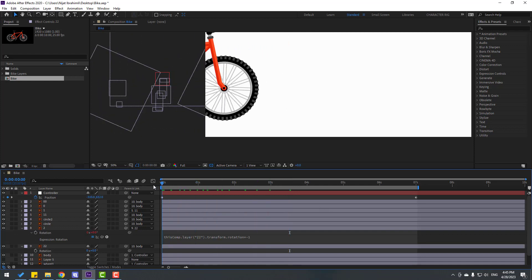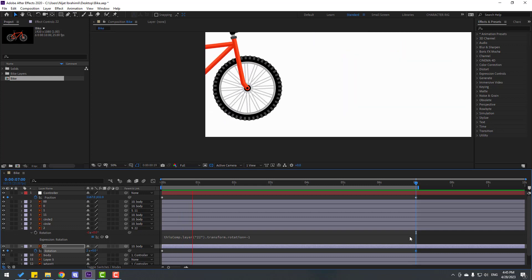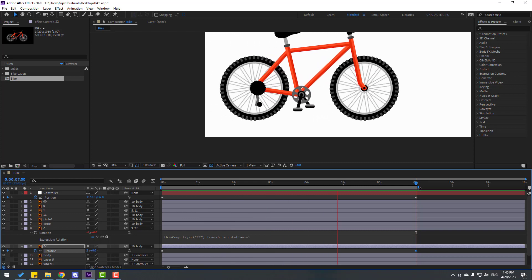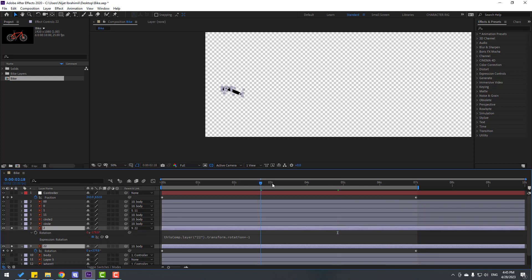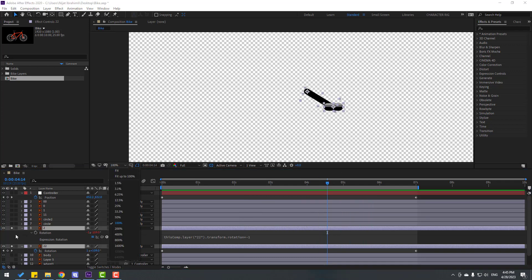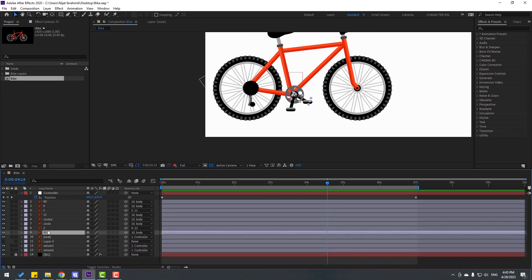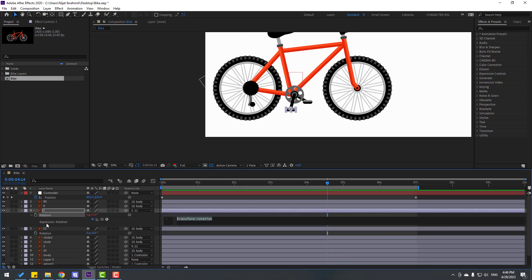Go to the first second, make a rotation keyframe for layer 22. Go to the last second and change the rotation value — let's see, okay very good. Solo select layers 22 and 2 to check the rig system — nice. Now turn off solo on all layers, close settings, and select layers 1 and 11. Press R to open rotation, hold Alt, click the time icon, link to layer 11 rotation, and write '-1'.